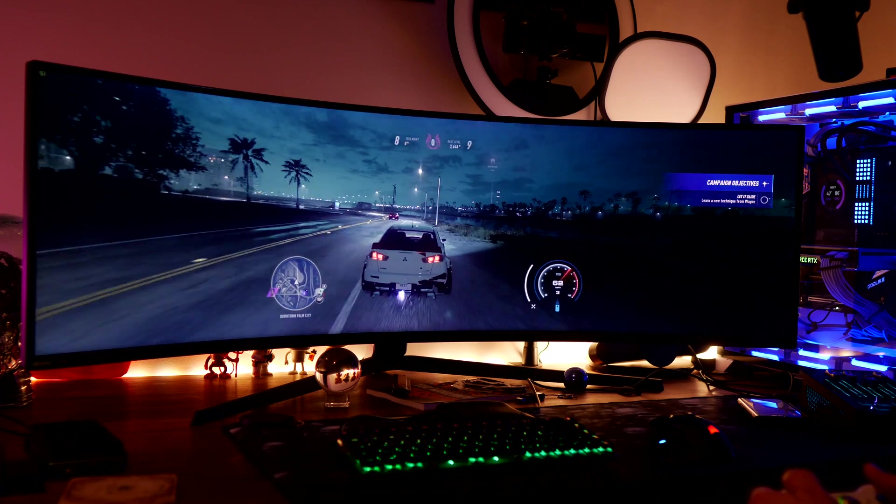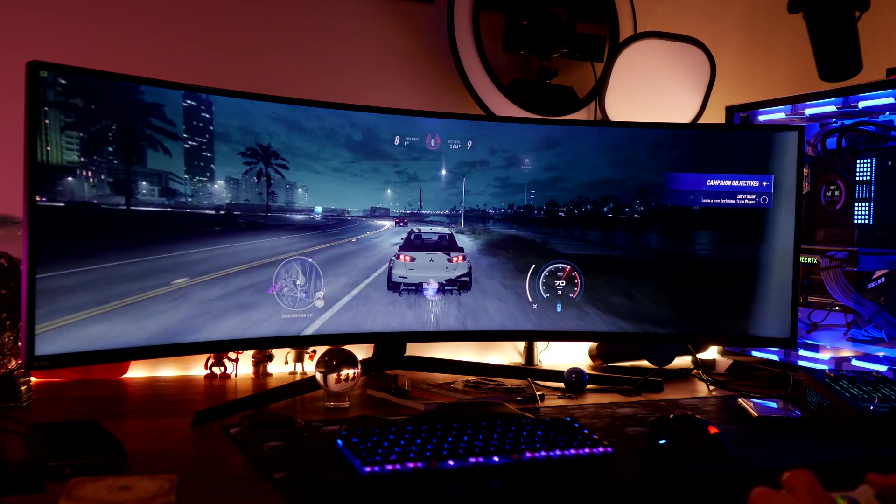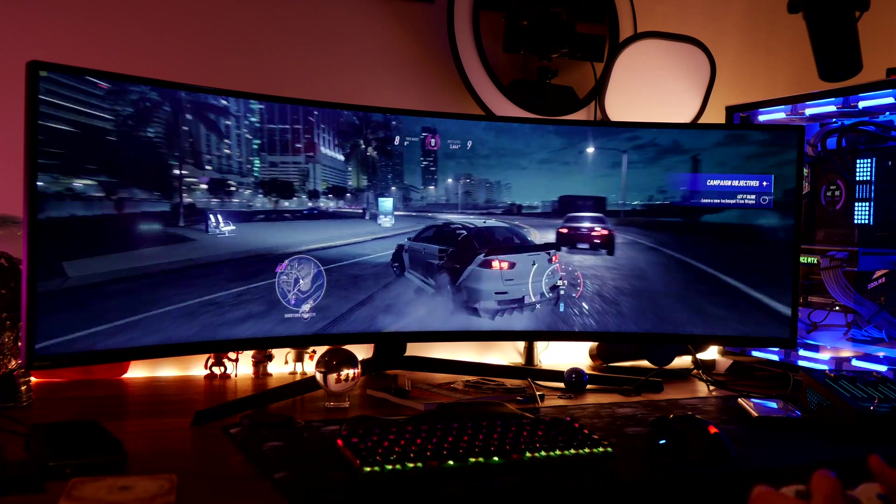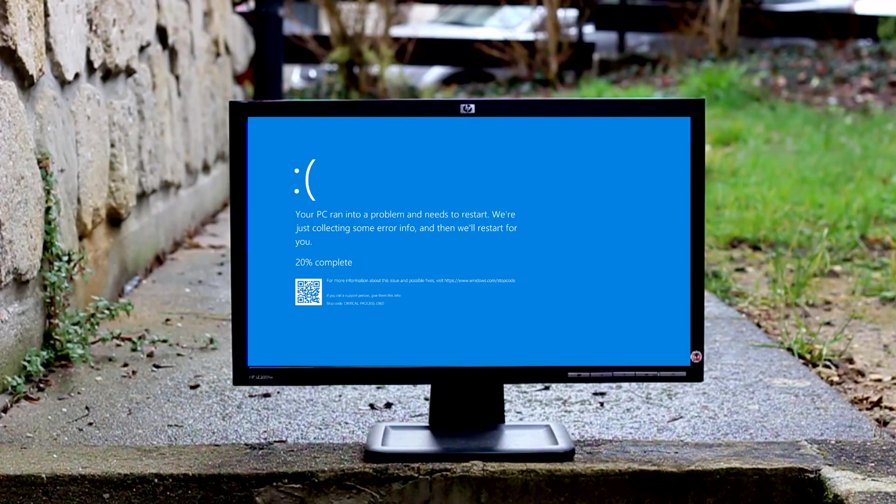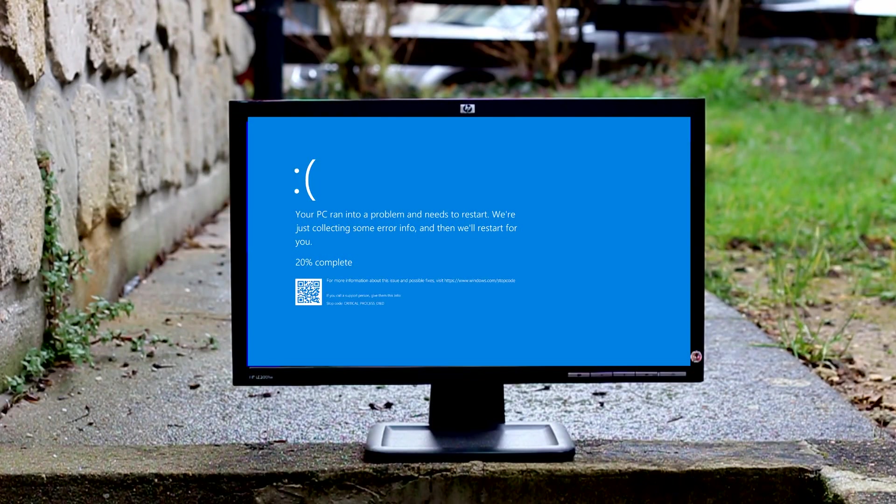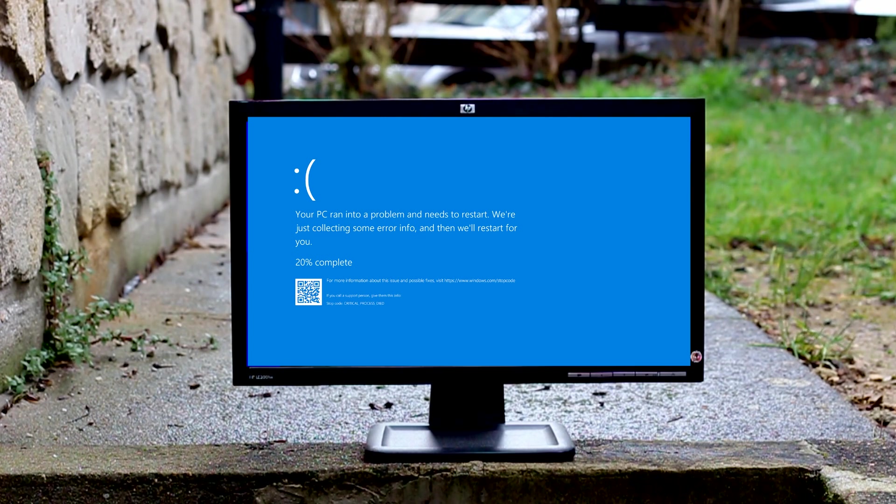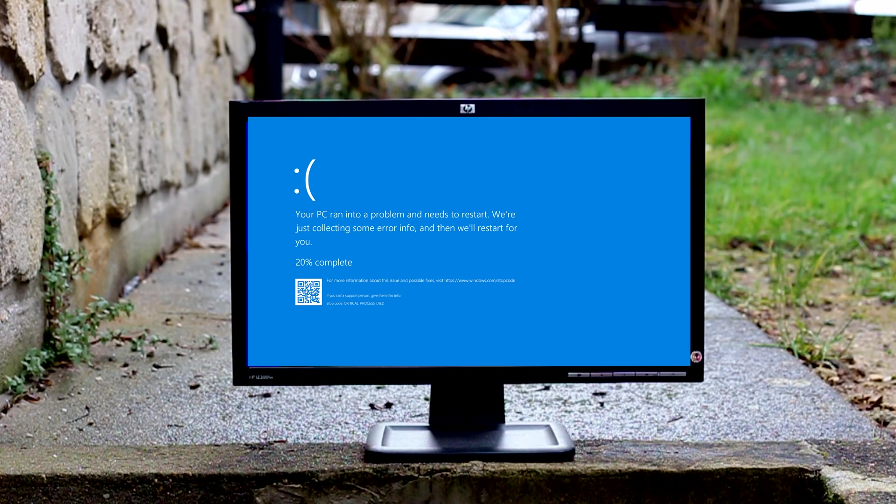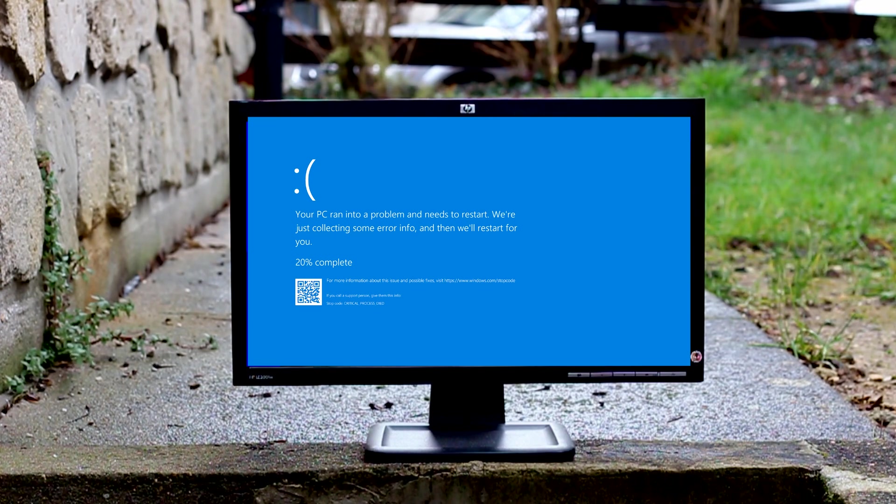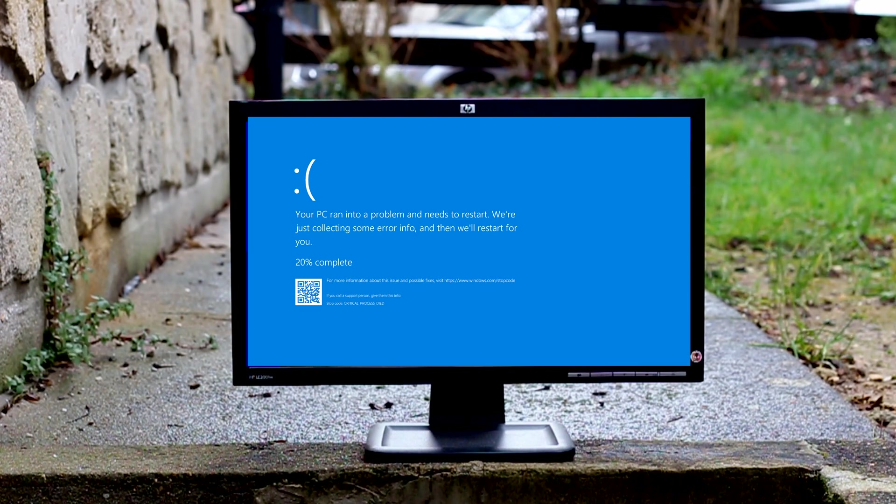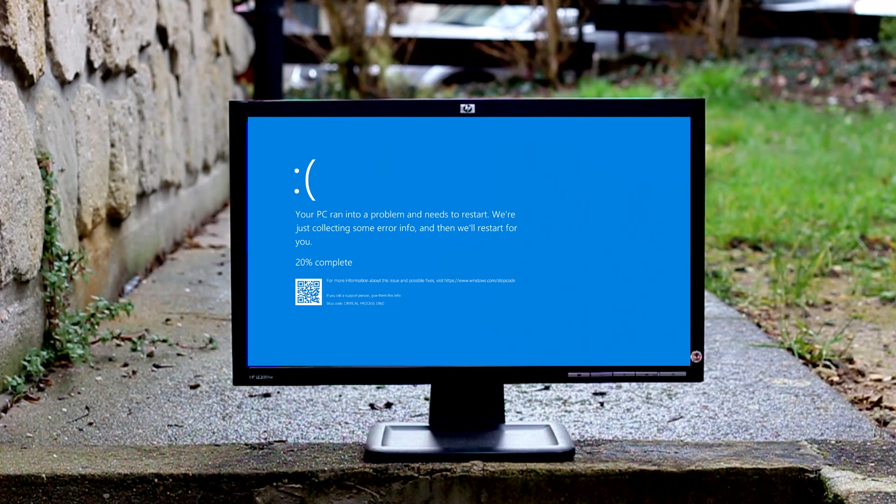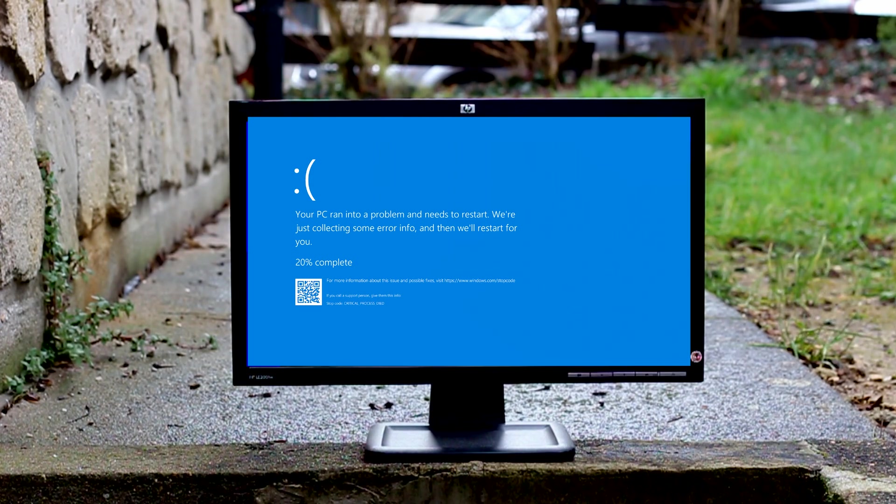And then the worst thing happens - a blue screen of death appears and now my Windows drive is corrupted. Windows will no longer boot and I'm suddenly pulling what little hair I have out of my head trying to go through the process of reinstalling Windows on a drive that's a little bit dodgy. And it's been a real nightmare just recently where this has happened, but also in the past.